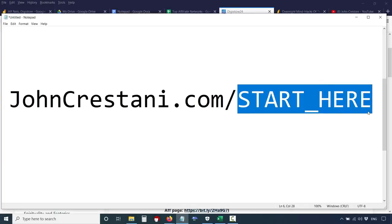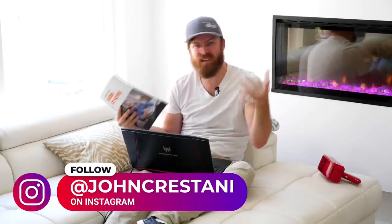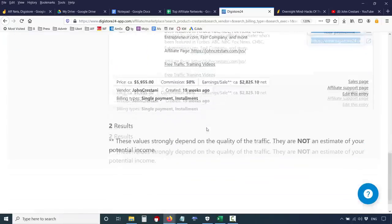Another thing about Digistore: you can promote my products. To get an affiliate link for my product, type 'Crestani' in the search bar and you'll find my two products — my book 'Work at Home Secrets,' which gets hundreds of sales a day, and my program 'Super Affiliate System,' which is my six-week training course. We give people software, websites, and landing pages. It's for people who want to make thousands of dollars extra a week. Our results are outstanding and it's part of the reason I'm a multi-millionaire.